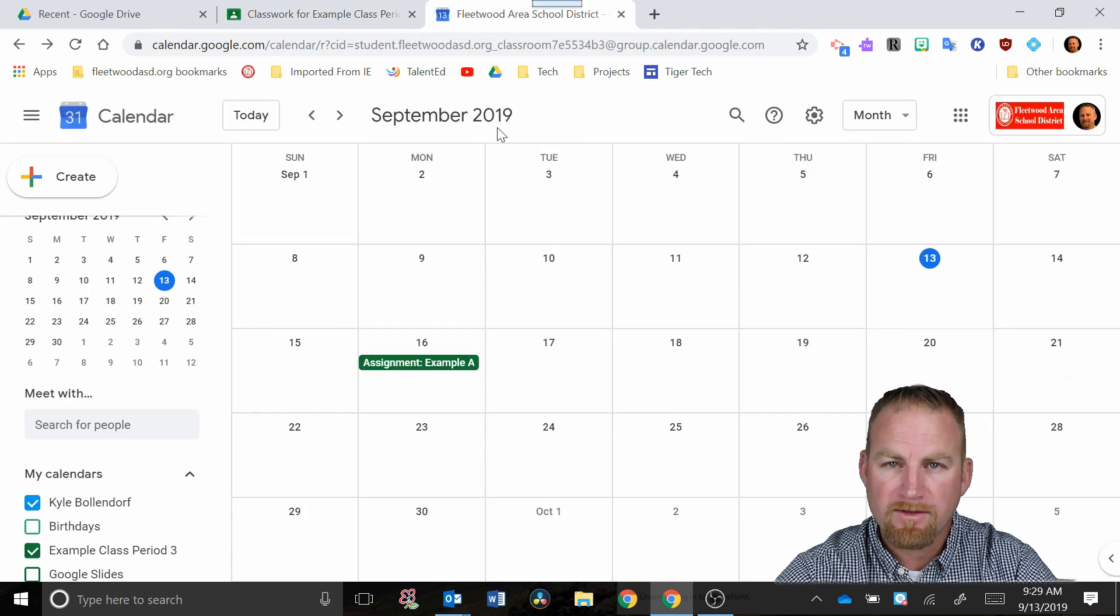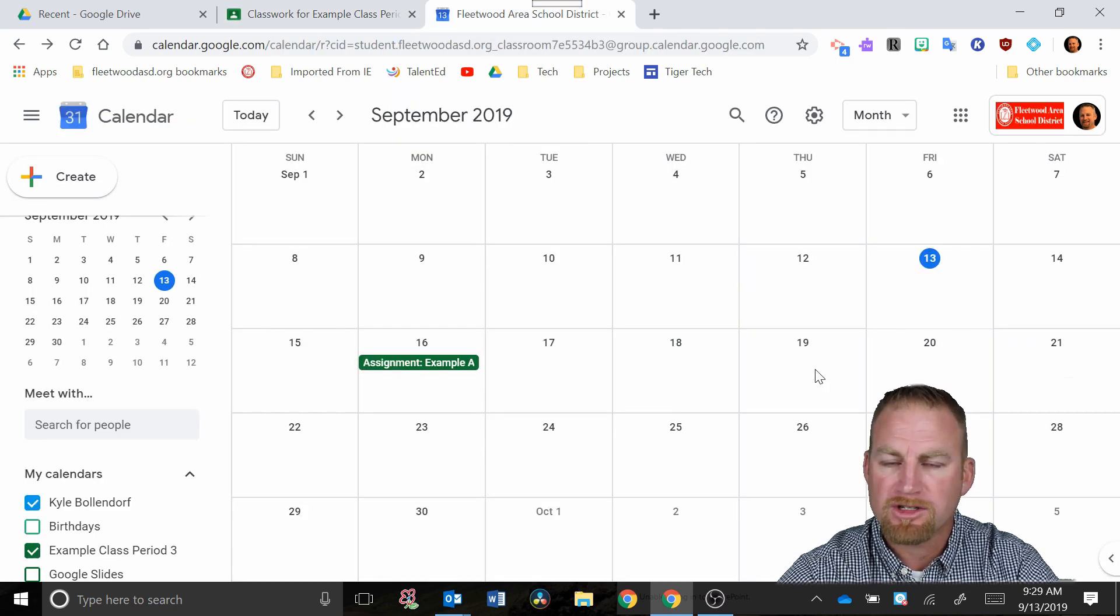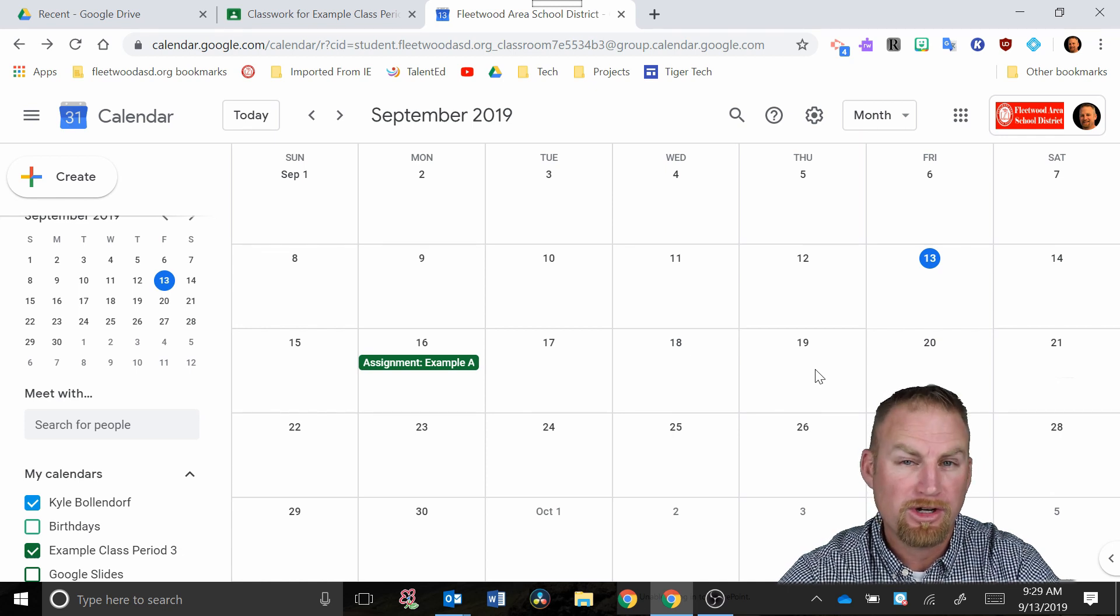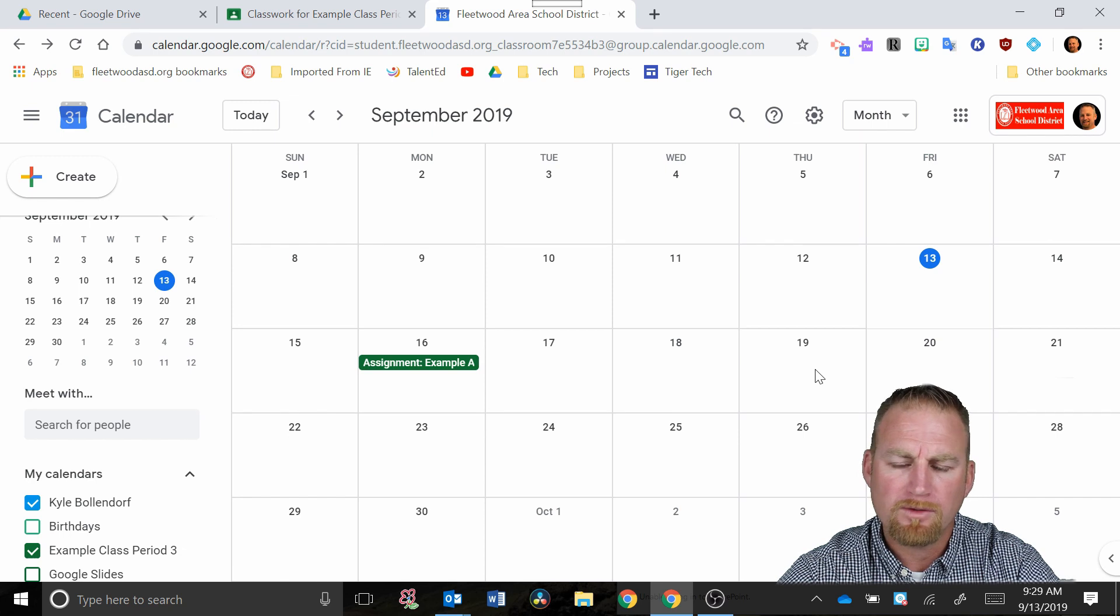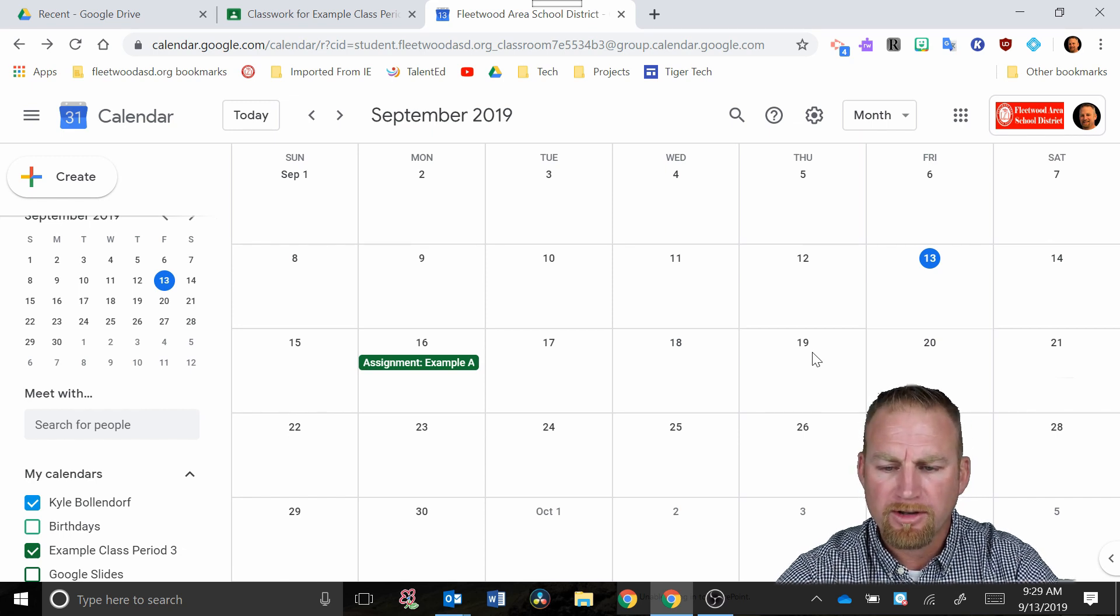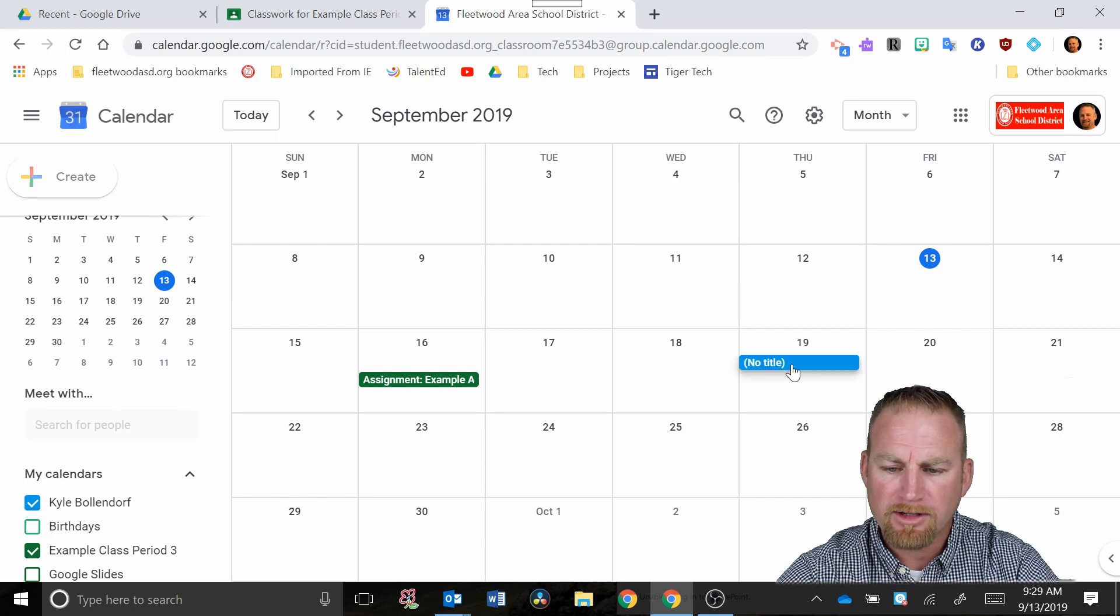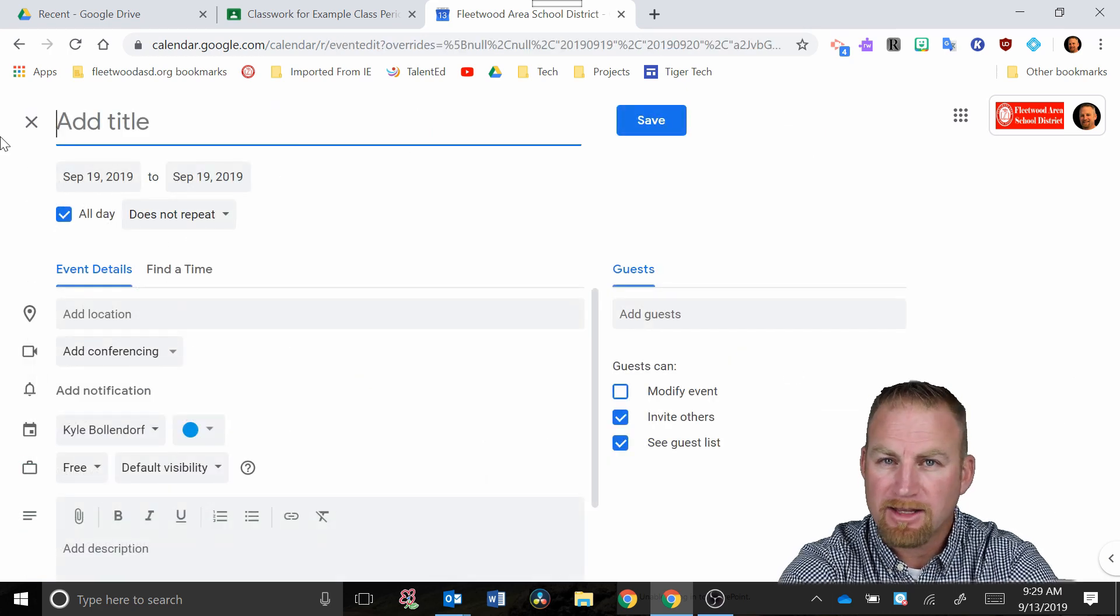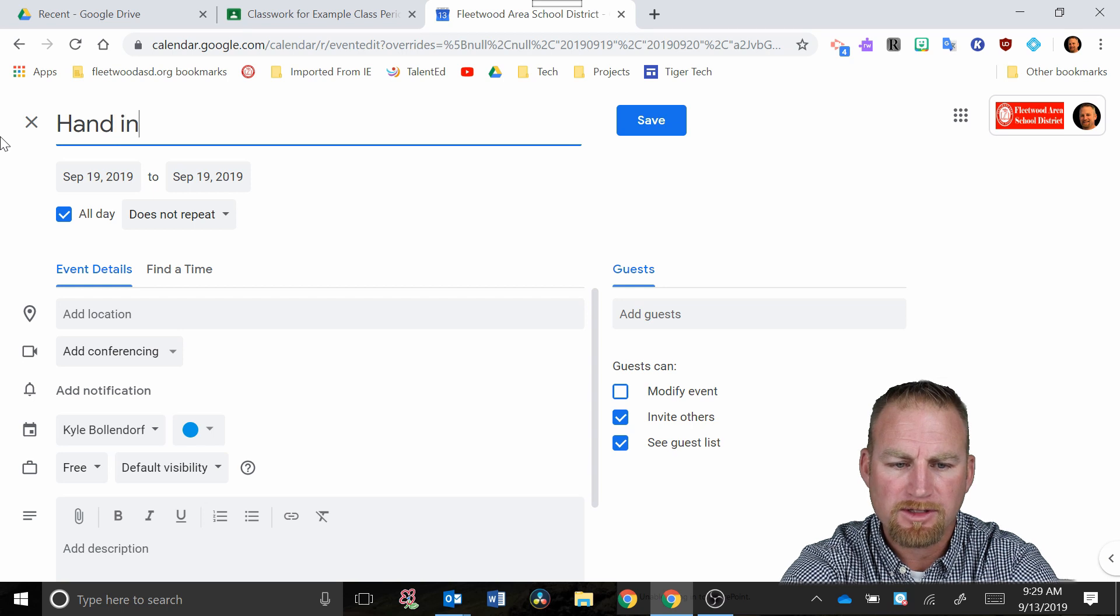What you want to do if you want to give them a reminder, let's say a permission slip is due and it's not really an assignment. You could put it in as an ungraded assignment, but if you want to do it an alternative way, you could click on a date. Let's pick the 19th here and you could click on the date. So you could add to the calendar this way. We're going to type in hand in permission slip.